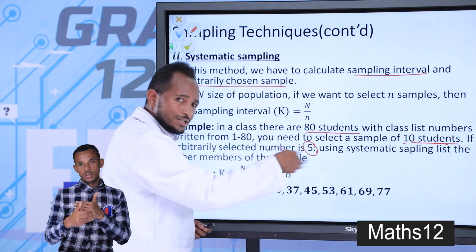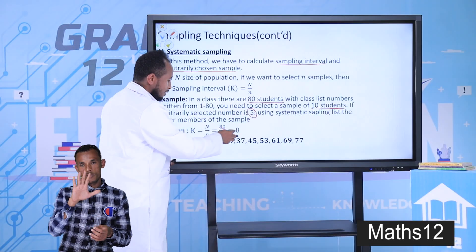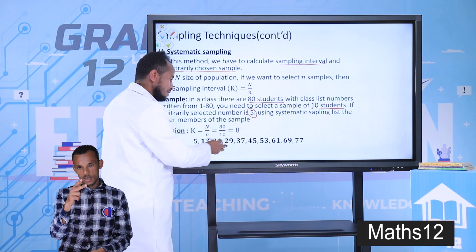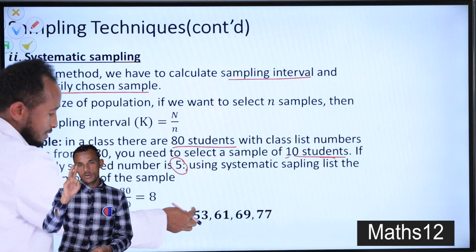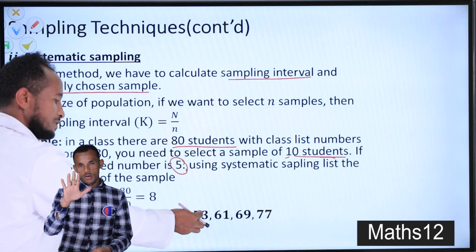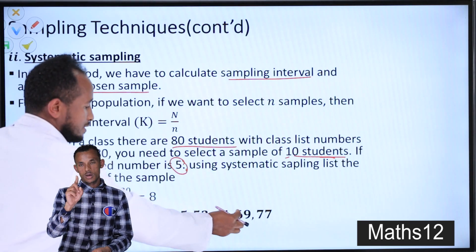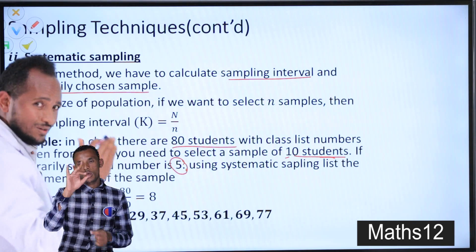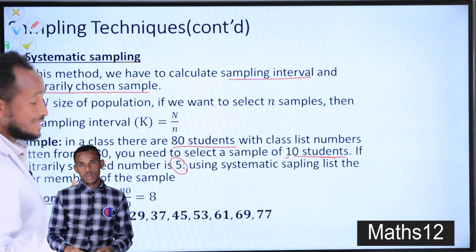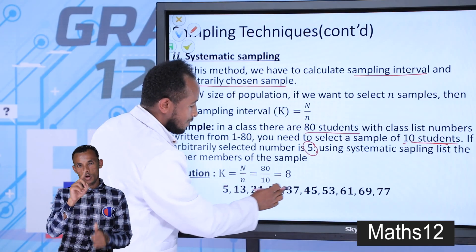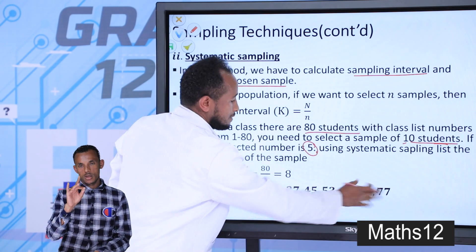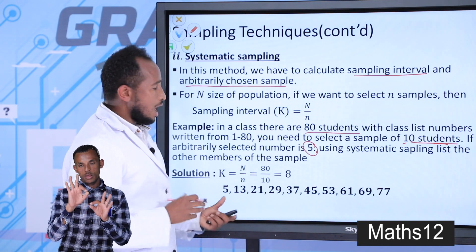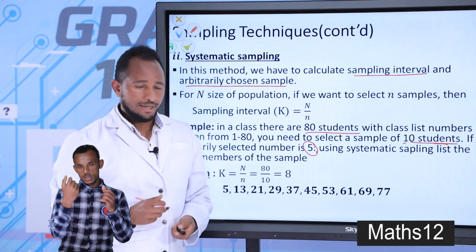To find the next sample, simply add the sampling interval of 8. Starting from 5: 5, 13, 21, 29, 37, 45, 53, 61, 69, 77. Counting these gives us 10 samples. This is how to apply systematic sampling.